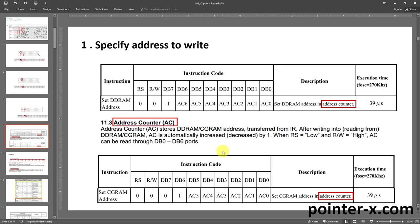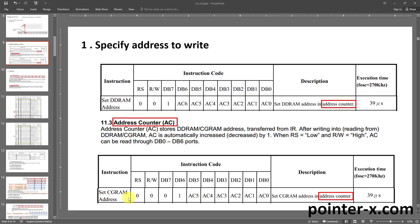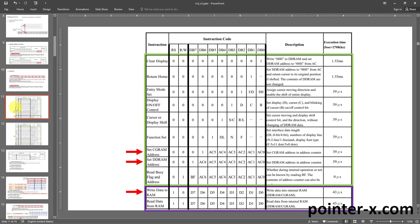The first step was specifying the address to write to — this is done by writing to the address counter register. To write to address 01 in DDRAM I write 01 in the address counter register, and because it's a DDRAM address I use the Set DDRAM Address instruction. The other instruction is for setting CGRAM addresses. Both are command instructions with RS = 0. There are 11 instructions total. In the instruction table you can see instruction name, RS, RW, and 8 data pin states, plus description and execution time. Except for the first two, execution time is less than 45 microseconds.